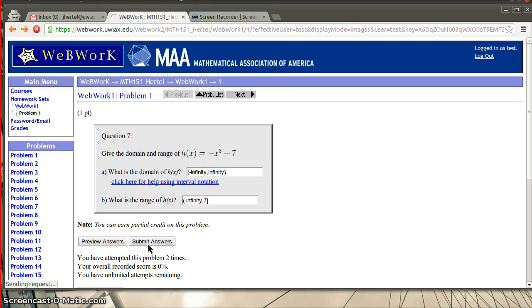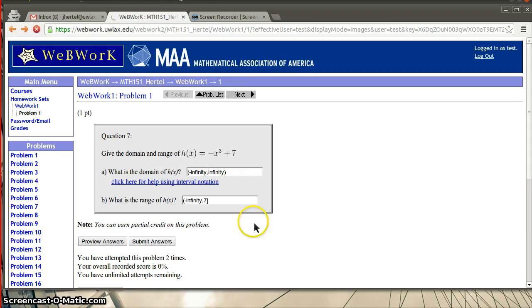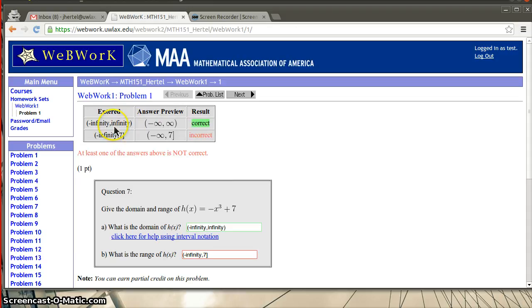So this is going to tell me whether or not the things that I input are correct. And if they're not, it will say that they're incorrect. And again, you can keep going back and putting this stuff in and changing it as much as you want. So you can see that the first answer that I gave infinity, negative infinity to positive infinity is correct. The second is not.